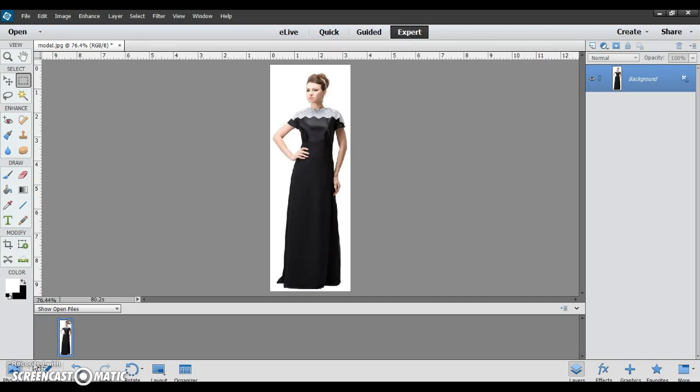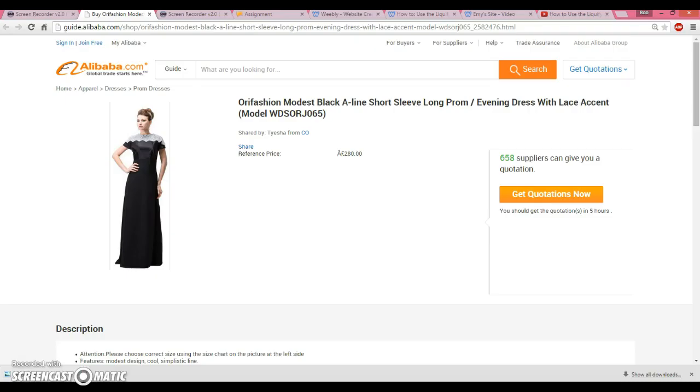One of the main tools to do this is the liquify tool, and today I will be teaching you how to use it. This is an easy yet powerful tool and can totally alter your photos. So, first I will be editing this photo I got from alibaba.com.